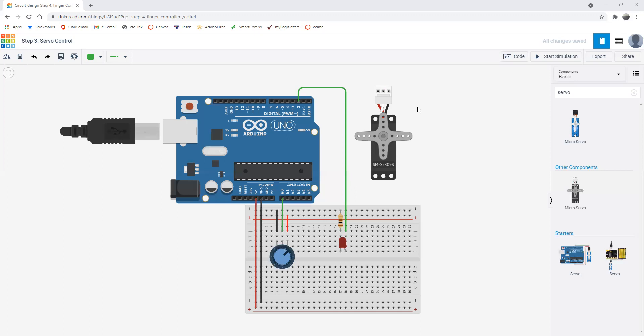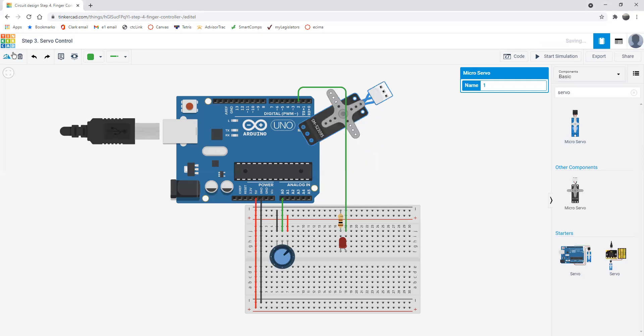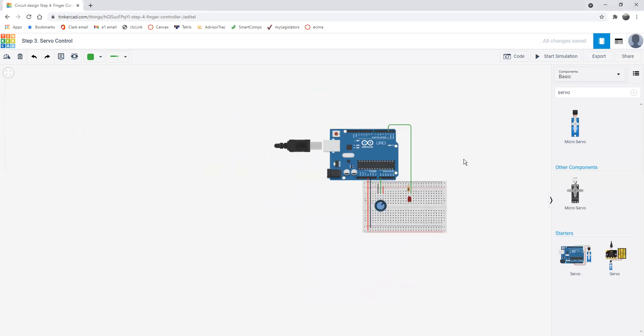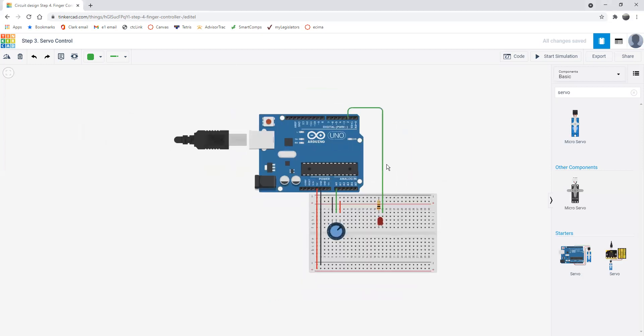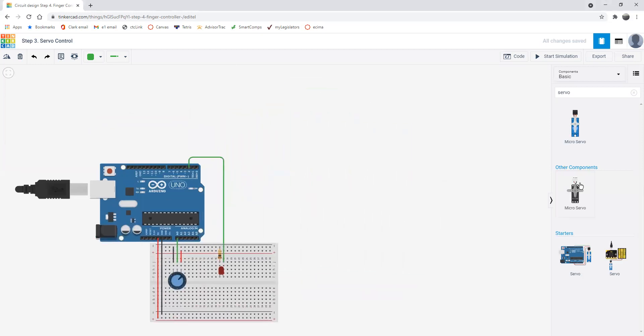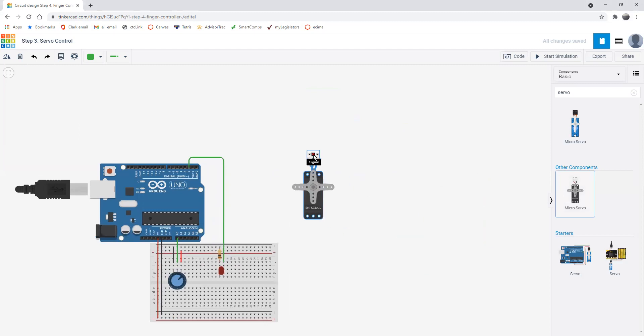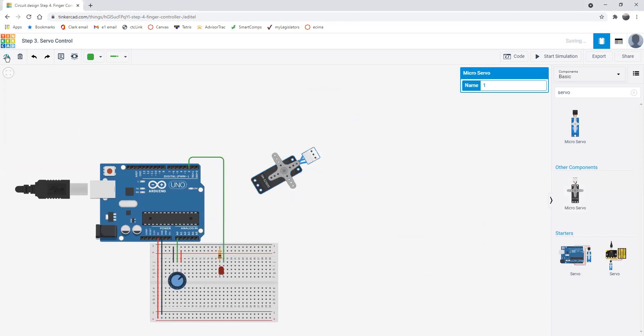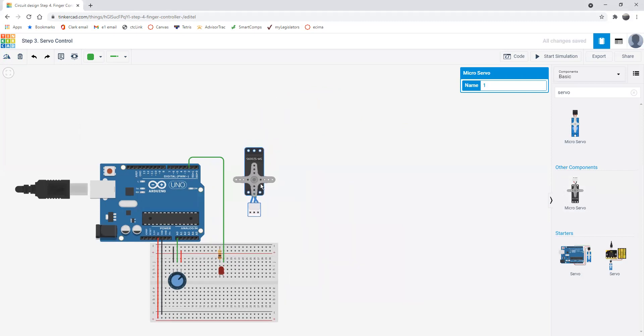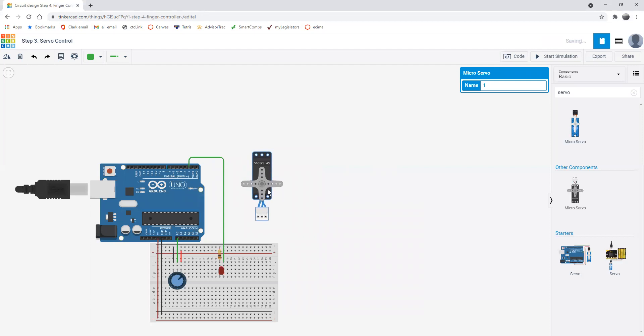The first thing I'm going to do is take this servo and rotate it so I don't have to draw wires everywhere. It looked like I deleted it, so let me put another one on. We'll just rotate it.